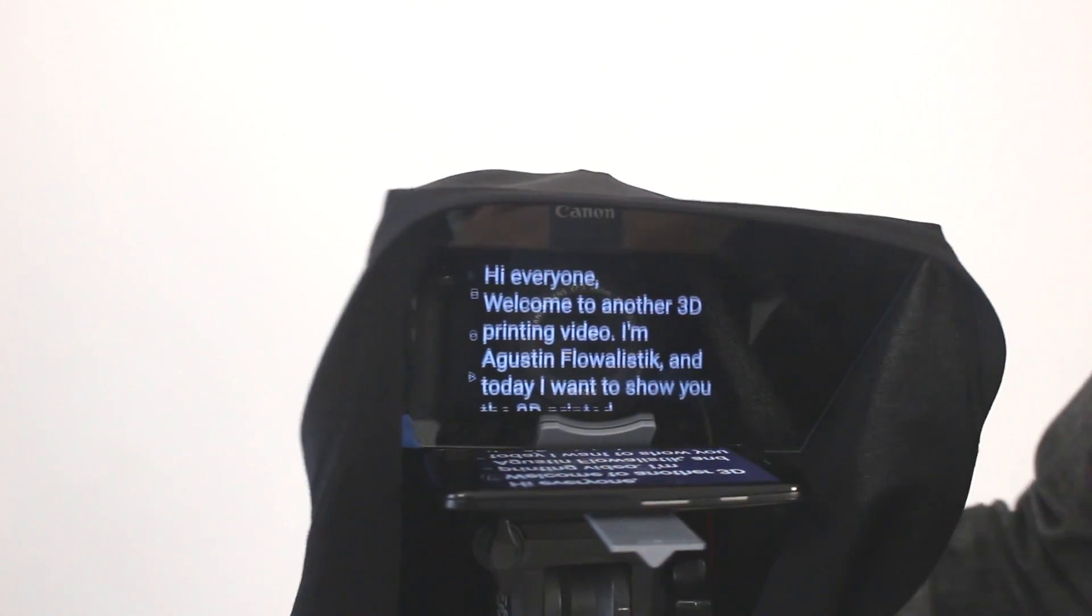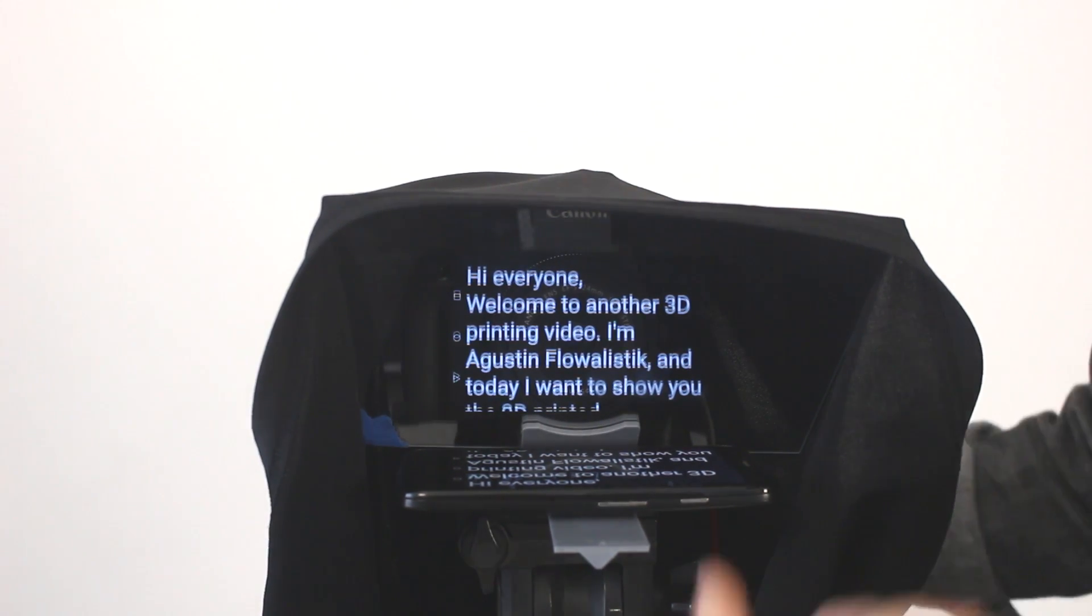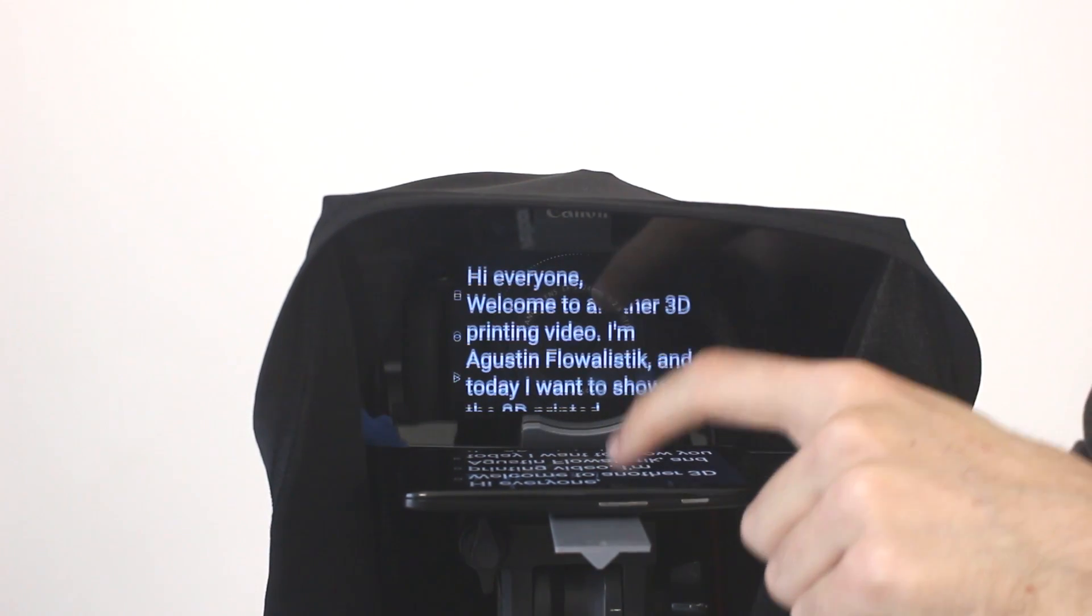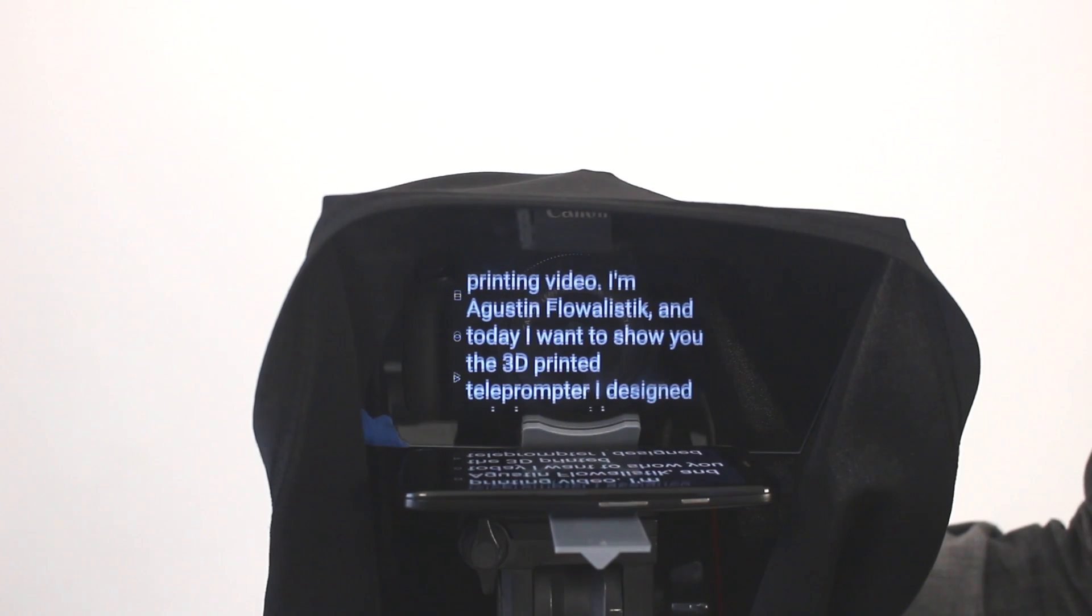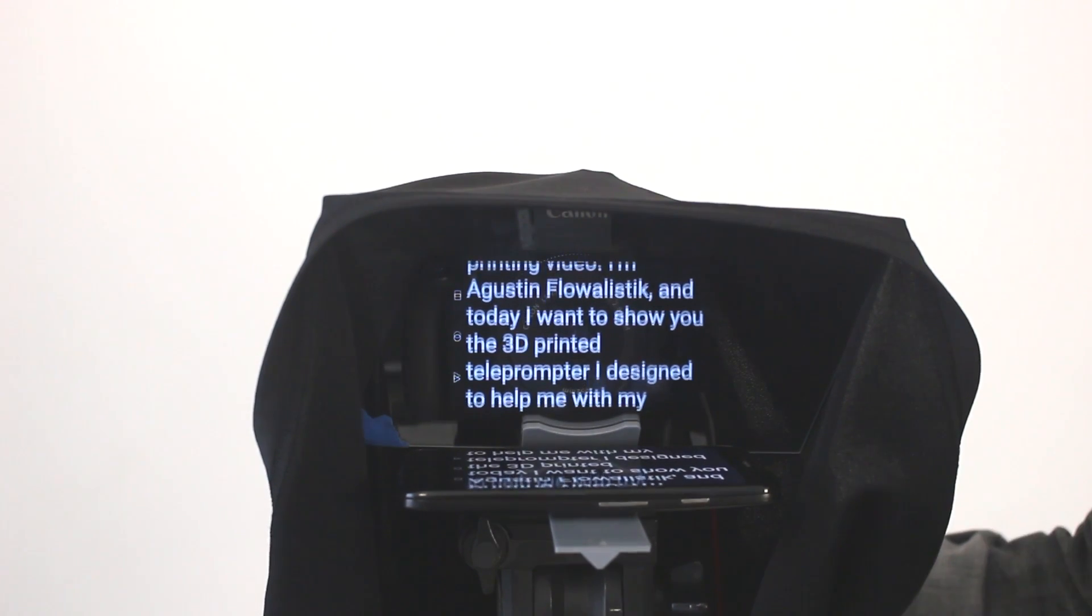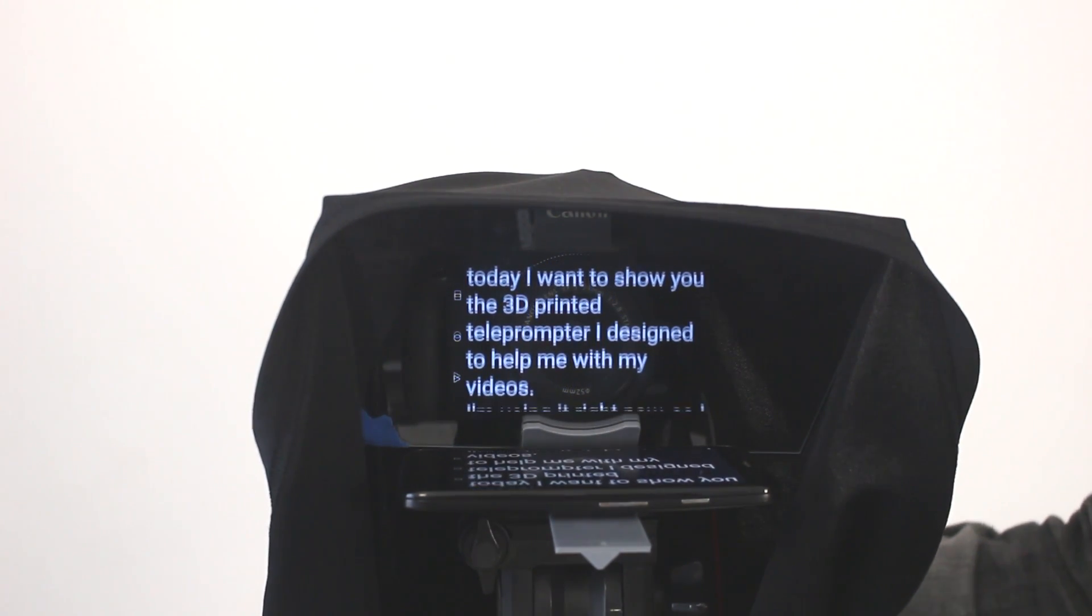And this is how it works, how I use it. It's really easy, really cheap, and if you just tap it continues. You can choose the speed, font size, and font style.